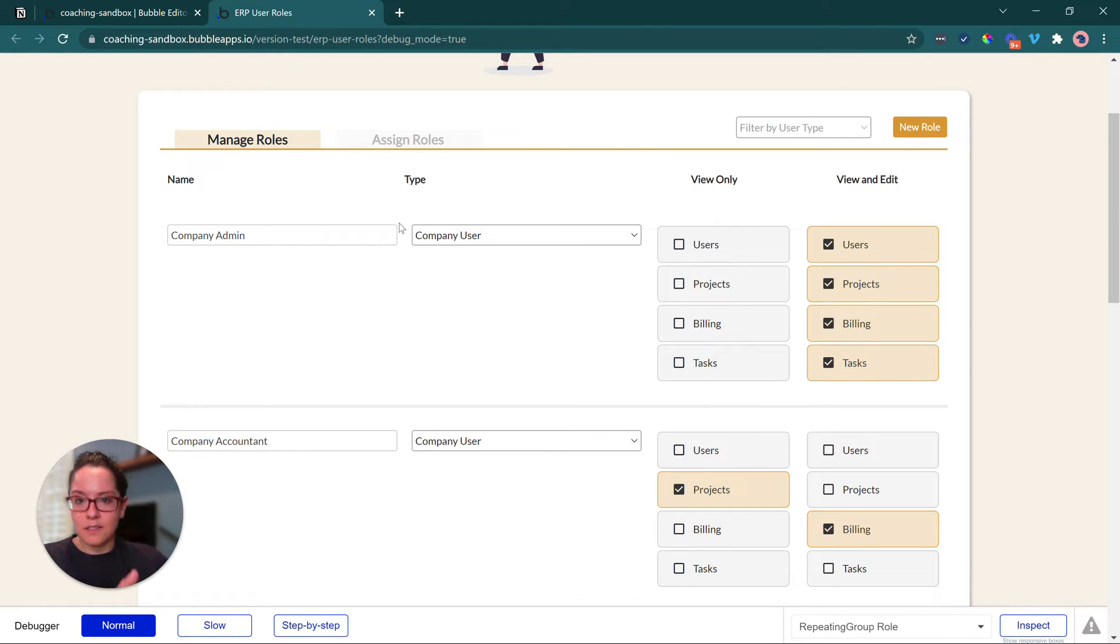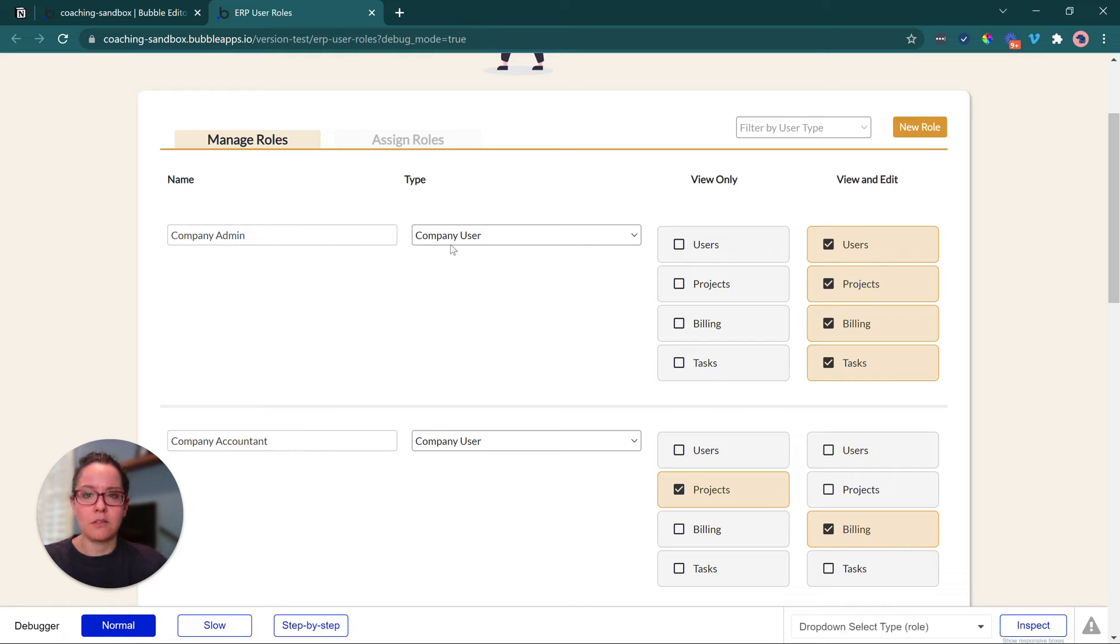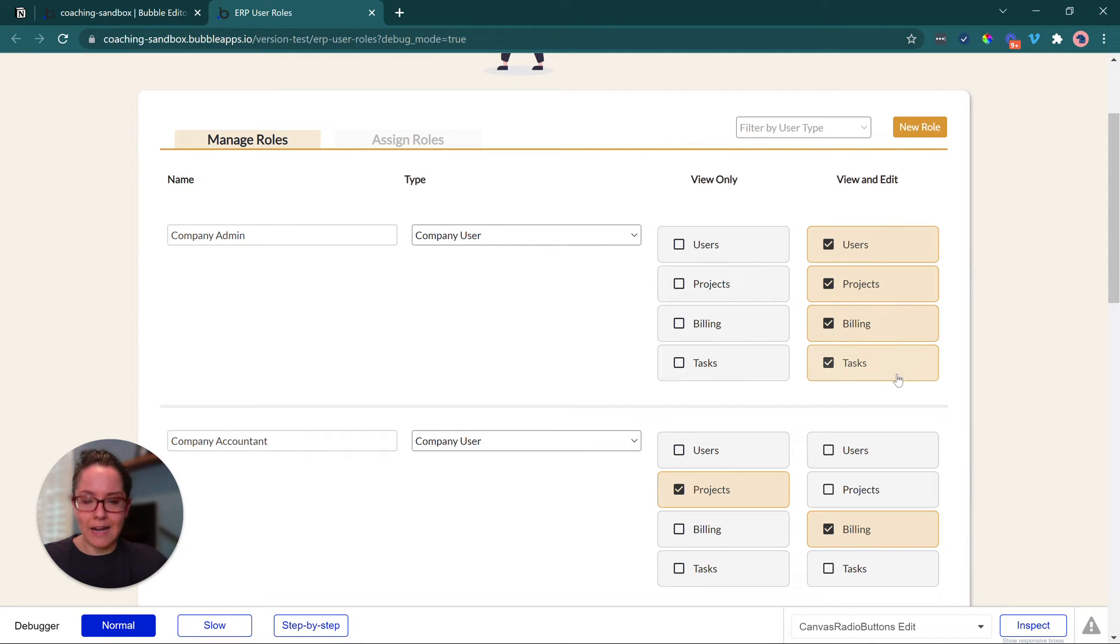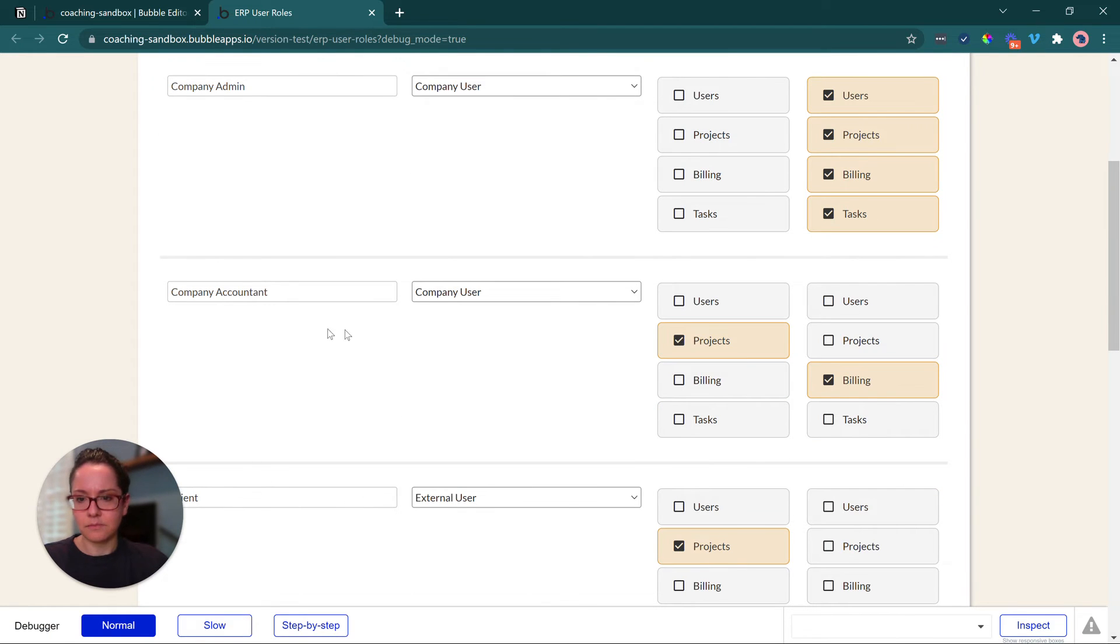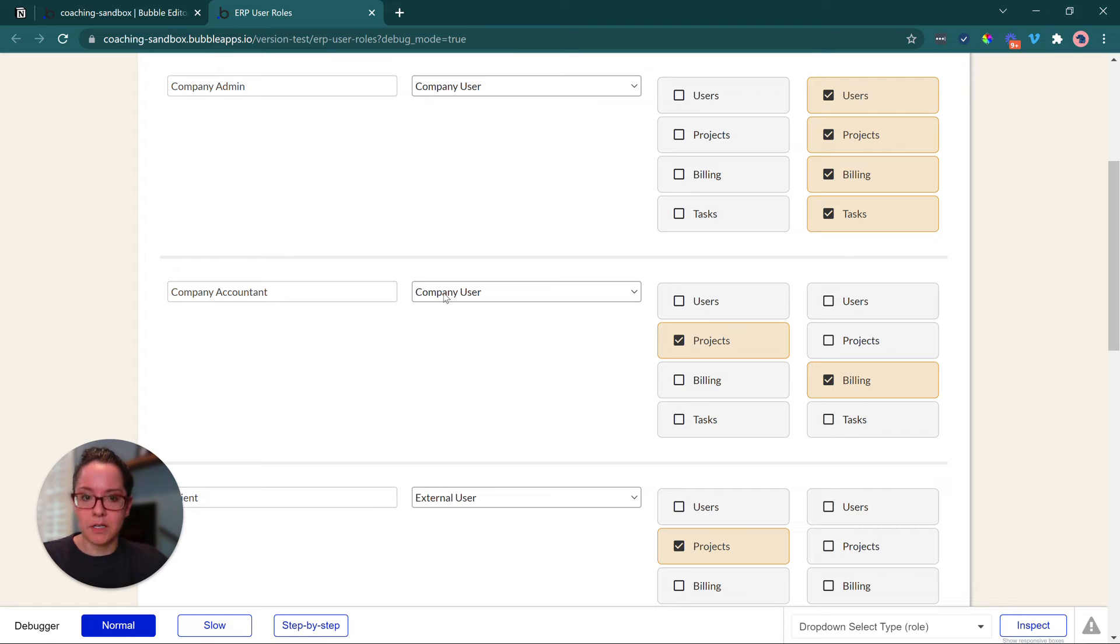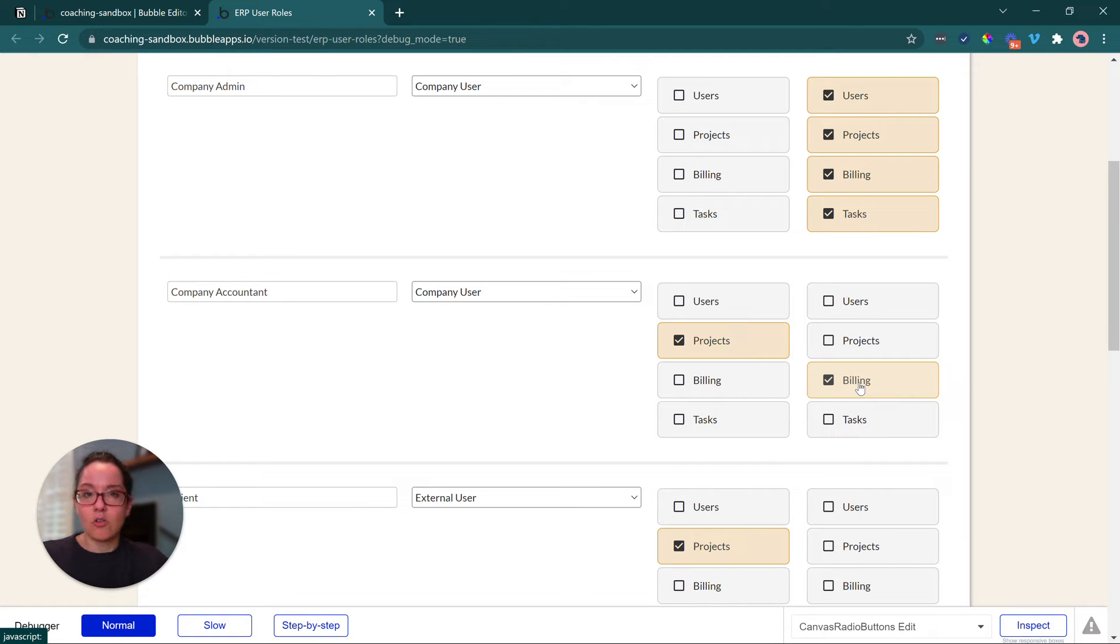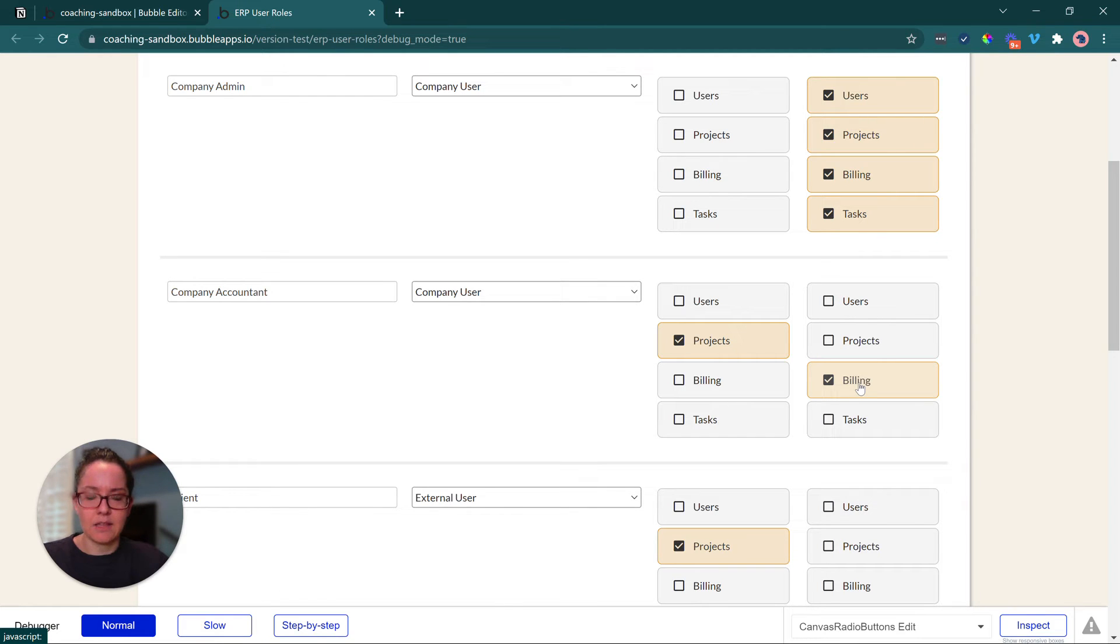So for this example company here, they have an admin who has full edit access to all of the data involved in the ERP system. Then they have an accountant, still a company user, but they only have edit access to the billing information. So they can create invoices. They can change the status of an invoice, mark it as paid, things like that.